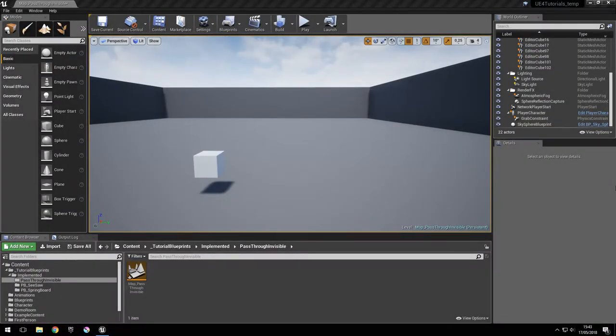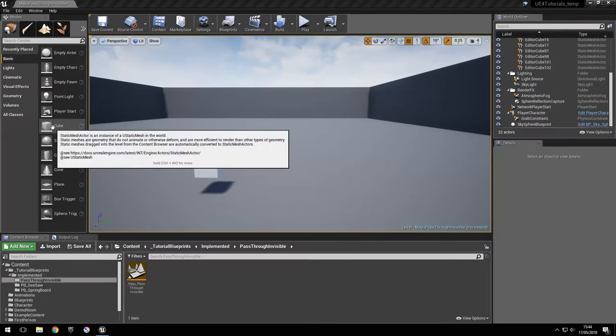Hi, I'm Andrei from Lousiogenic. In this video I'm going to show you how to make an object pass through other objects and make that object invisible. For this we're going to use a static mesh actor like this cube right here.